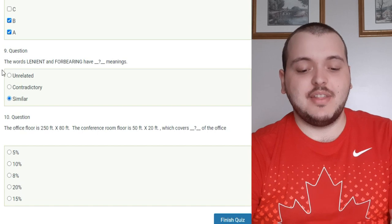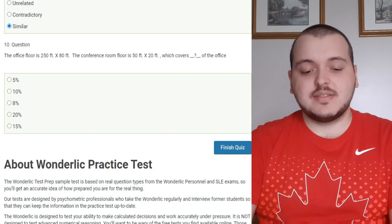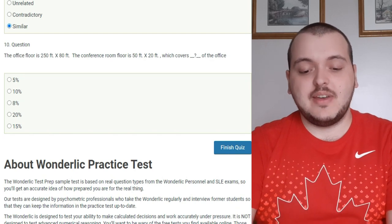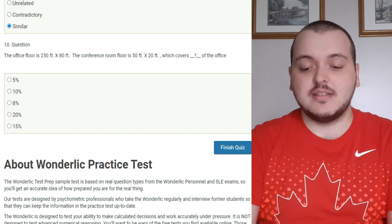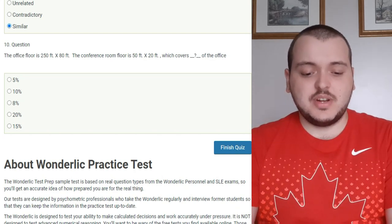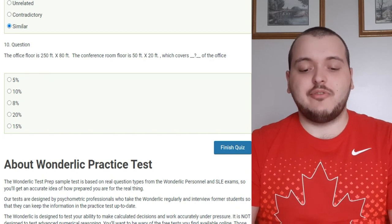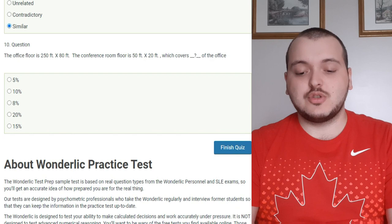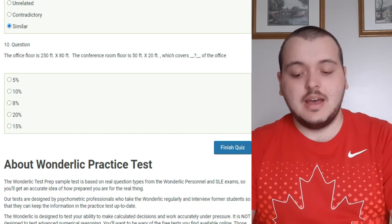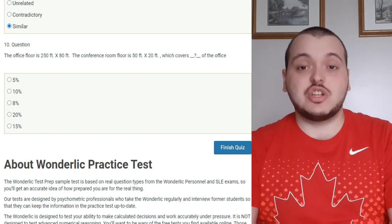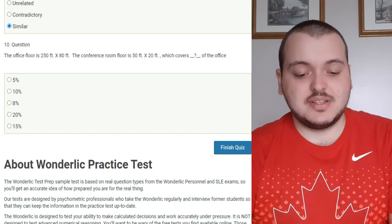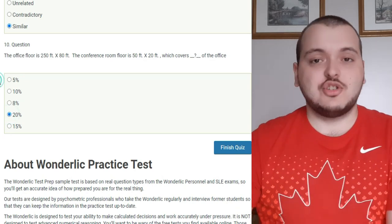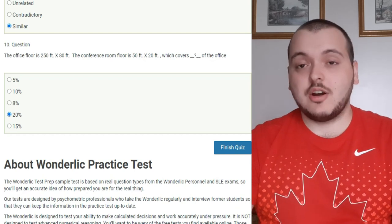The last question for this free practice test is the office floor is 250 feet by 80 feet. The conference room is 50 feet by 20 feet which covers blank of the office. For this one it's pretty easy. You're going to take 250 times 80 which is 20,000, then take for the conference room 50 times 20 which is 1,000, then take the 20,000 divide it by 1,000 which gives you 20 percent. So the conference room covers 20 percent of the office. Not too hard but again if you had a calculator it would be way easier.